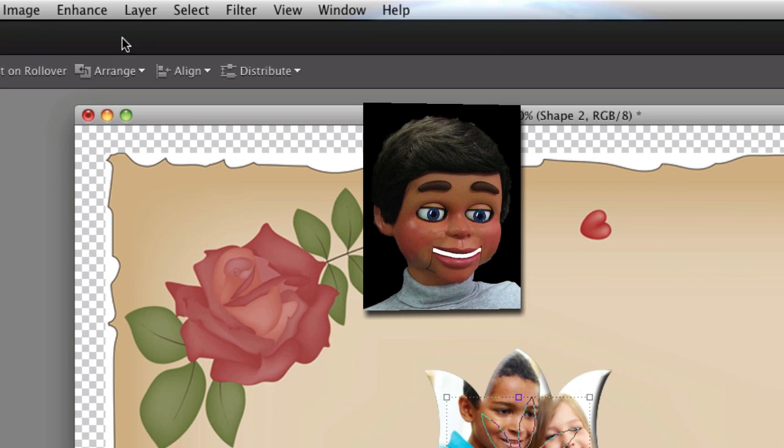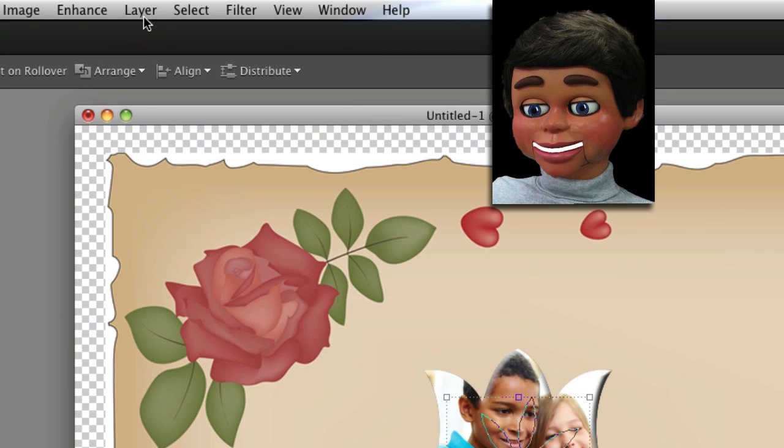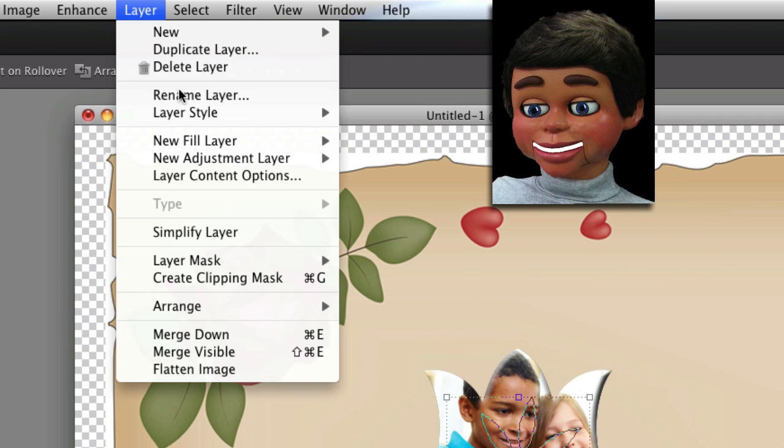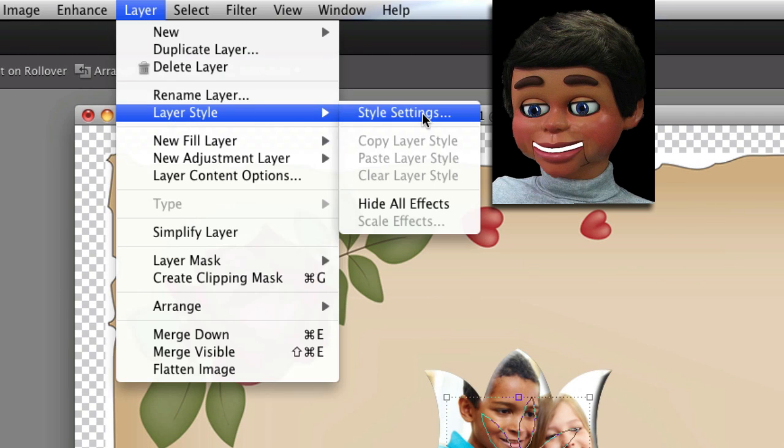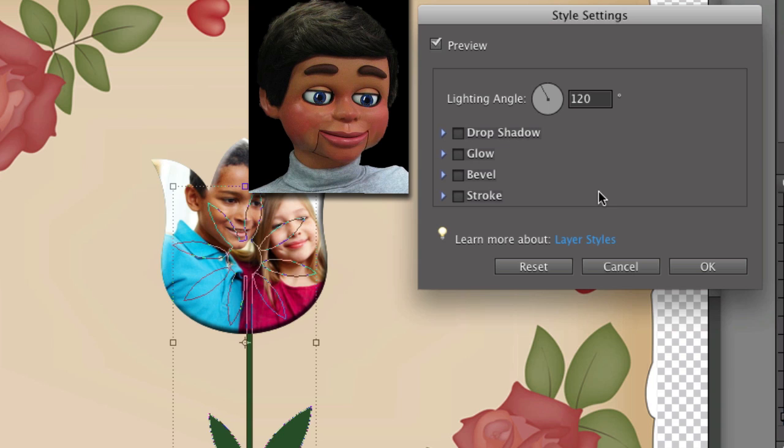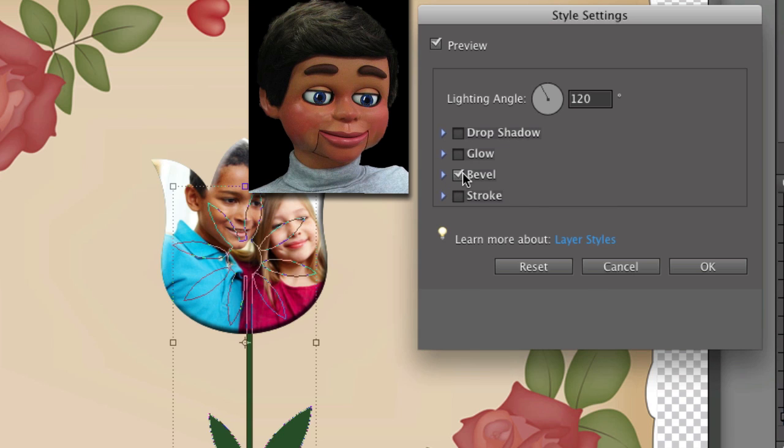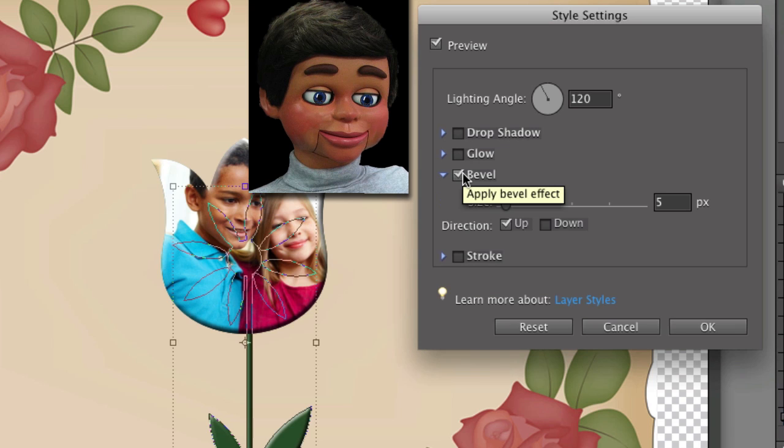Now we're going to add some styles to that. So we're going to go to Layer, Layer Style, Style Settings, and we'll start with a bevel. And again, I want my bevel to be the same.